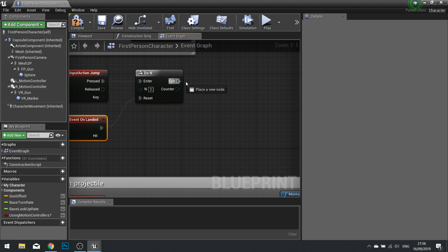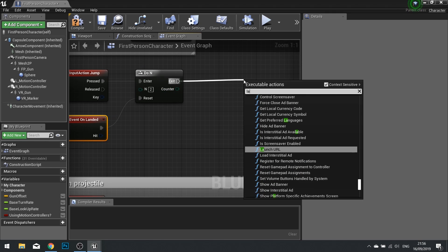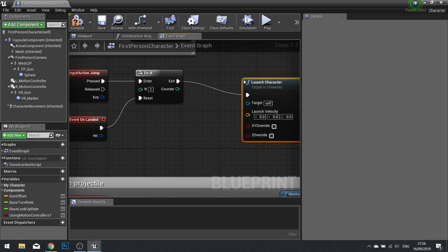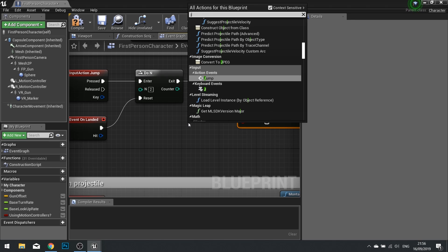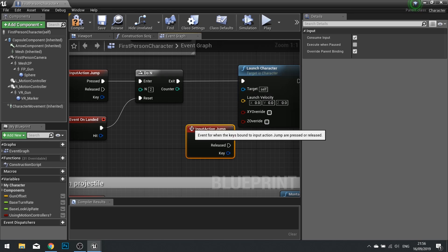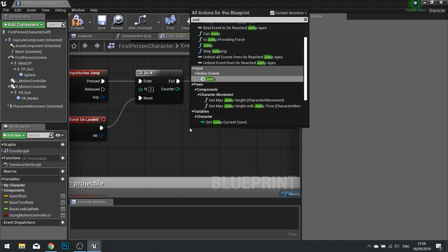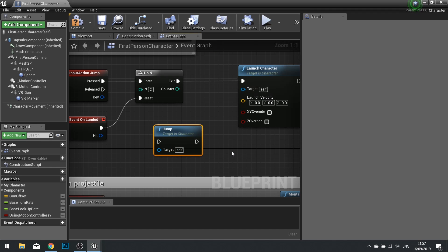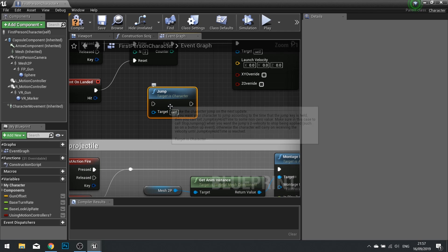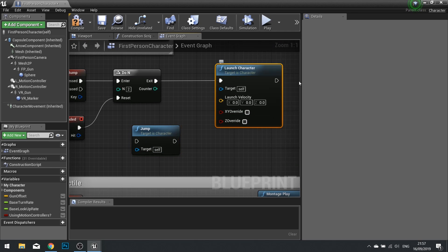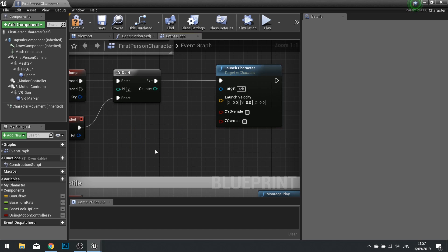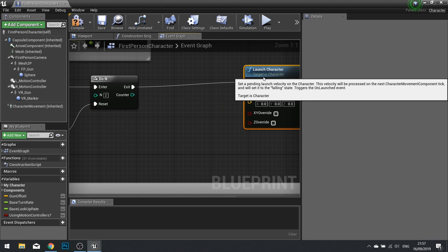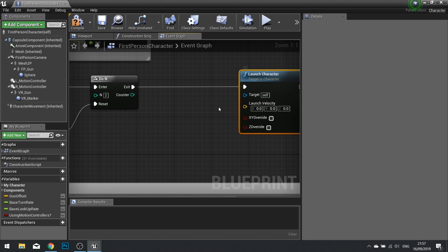Then from exit we're going to come off of here and do launch character. Now the reason why we have to use launch character, not simply the jump function as you saw earlier, rather than using this is because this will only work when the player is touching the floor. This doesn't. So this is kind of used for second jumping. So rather than using the jump we can manually launch it in the air through the launch character node.